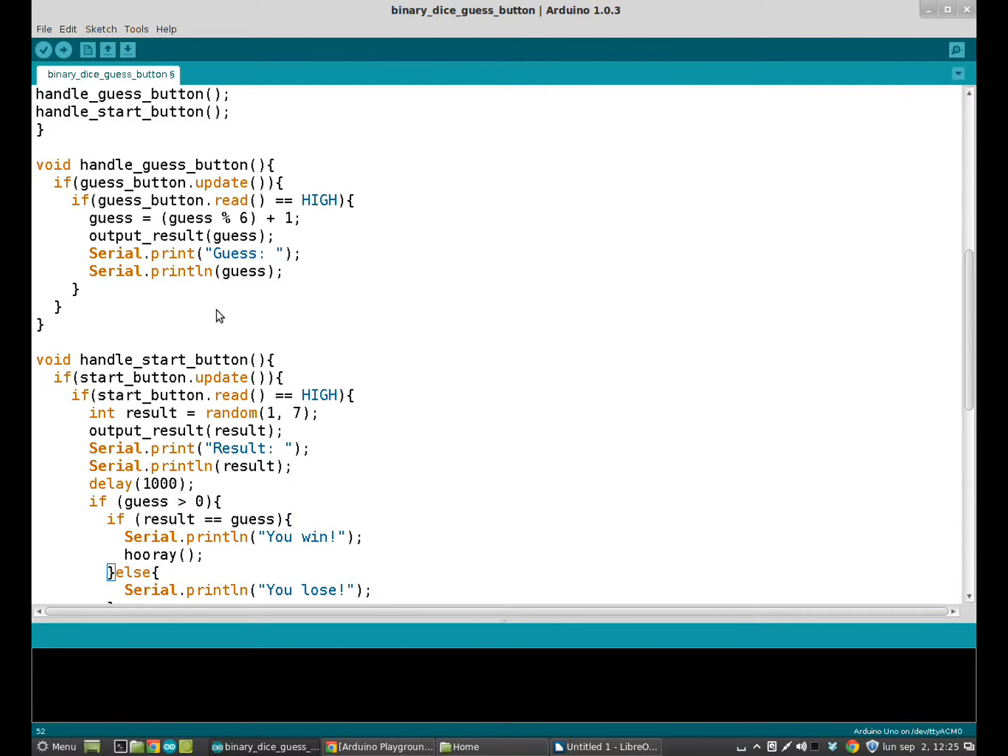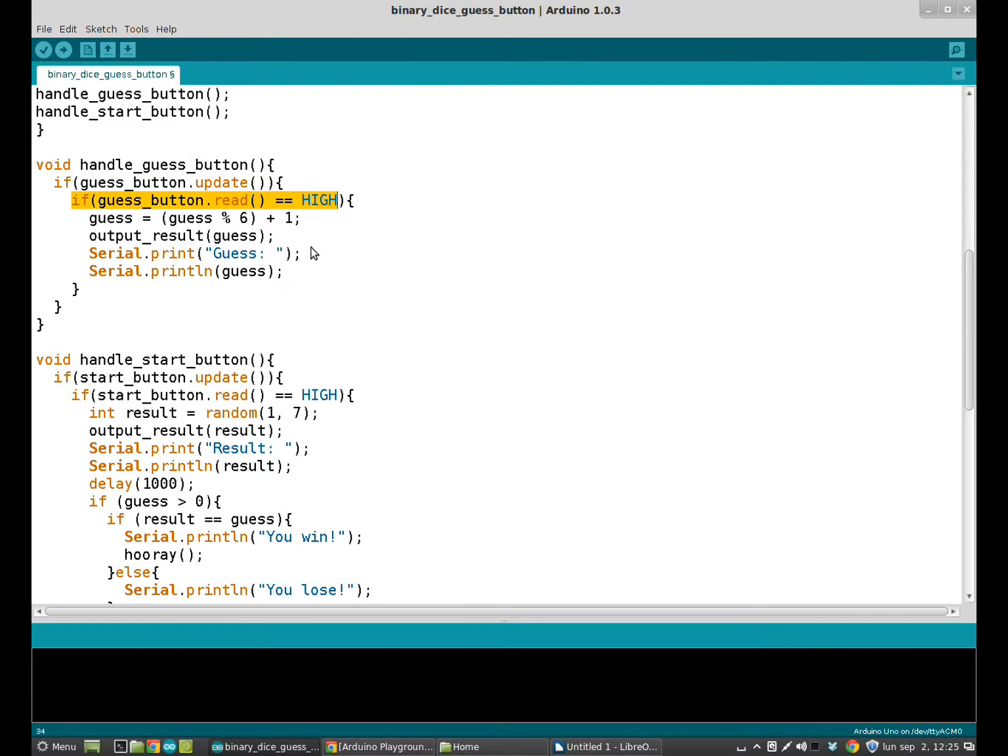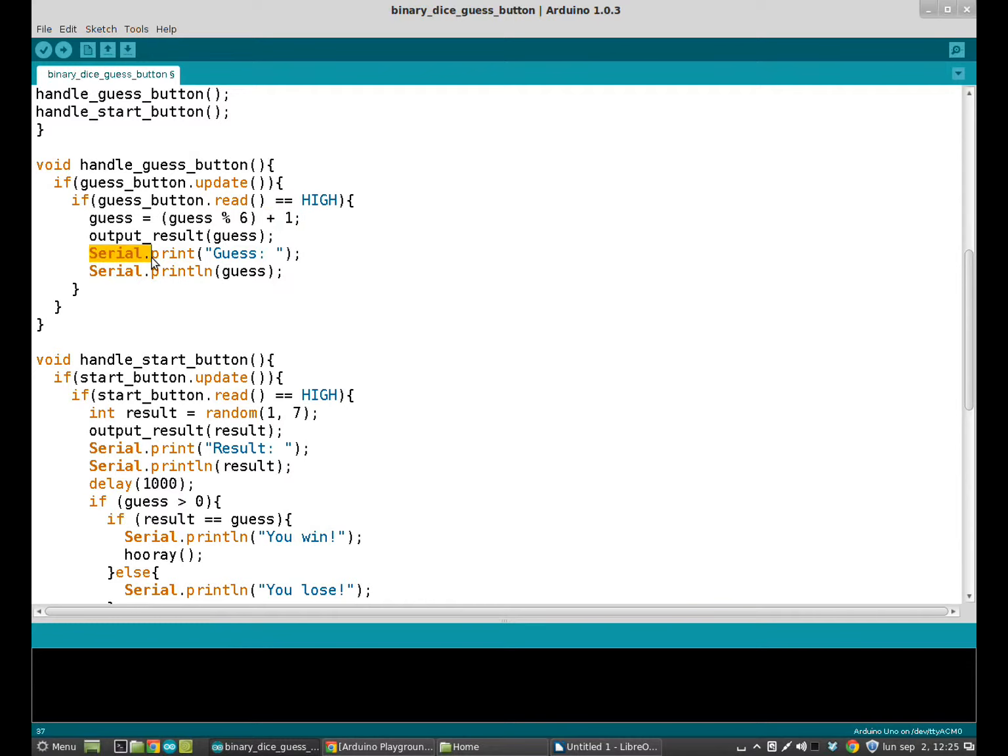So if the state of the button has changed, if the guess button has changed, and if the state of the button is high, then the guess variable increases its value by one. And also we make Arduino output that value in the three LEDs we have for our binary dice, and we also print it in the serial monitor. We have the serial monitor, so let's take advantage of it.